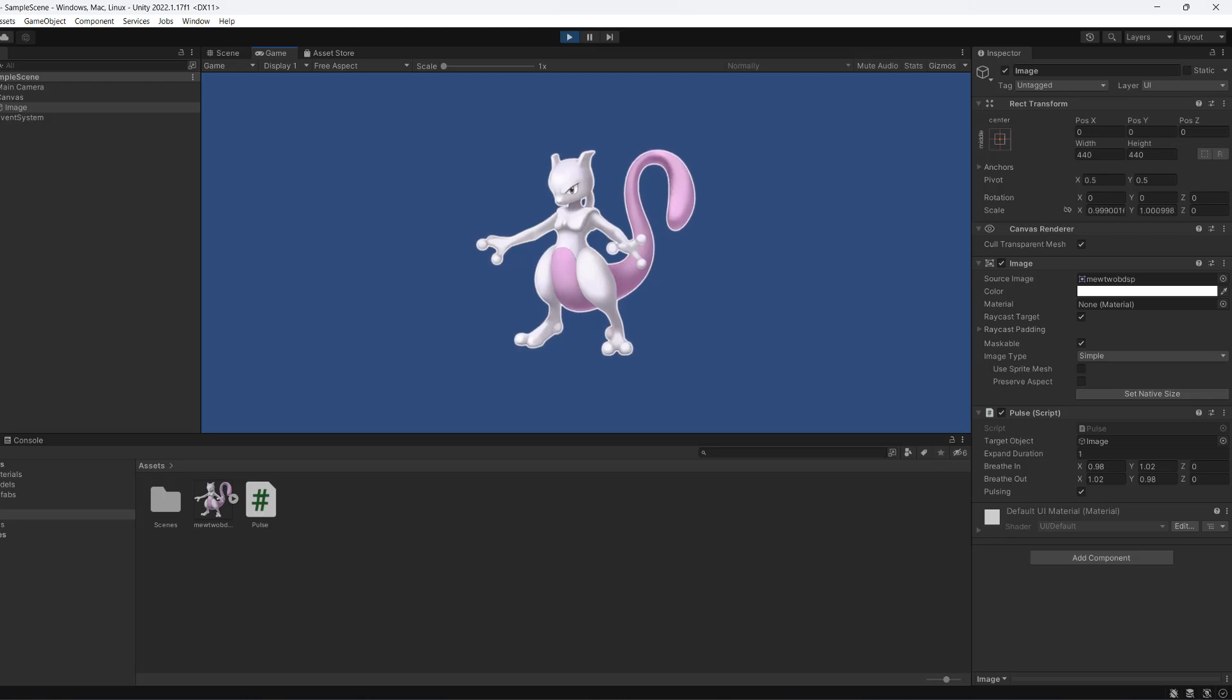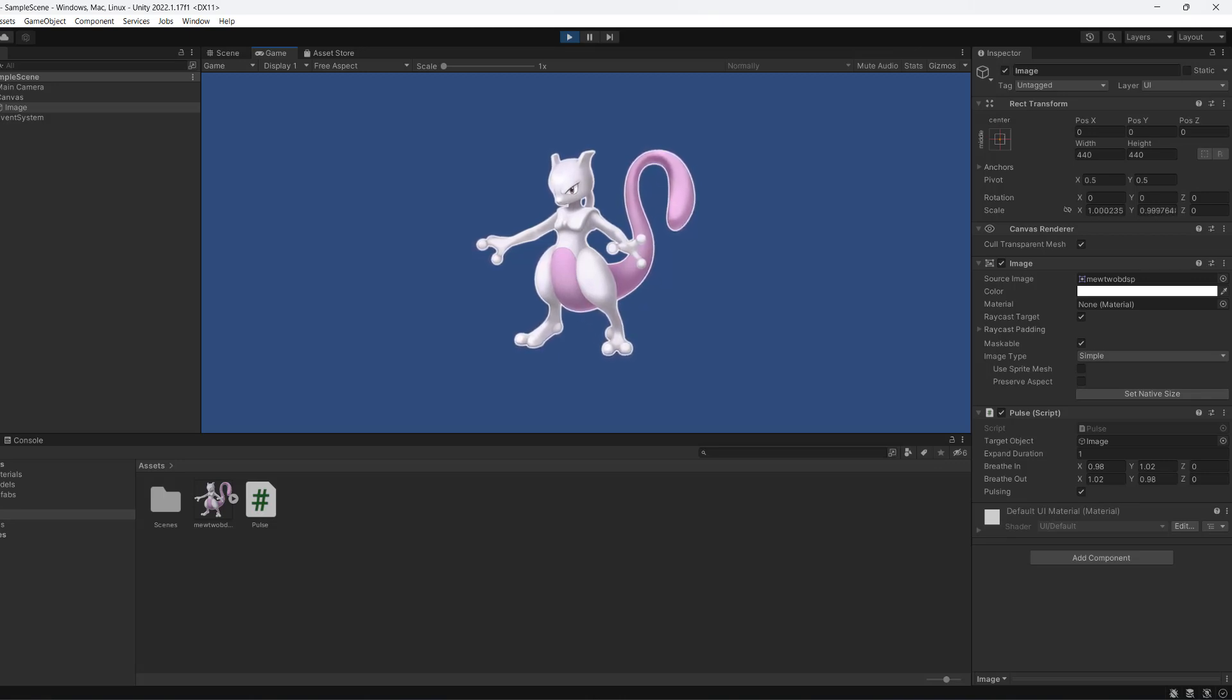If you're looking for a simple script you can attach to any sprite or UI image to give it a little breathing effect that you can customize really easily, you should continue watching this tutorial.